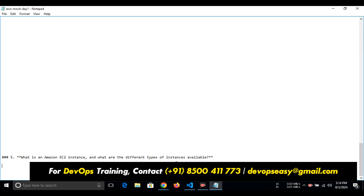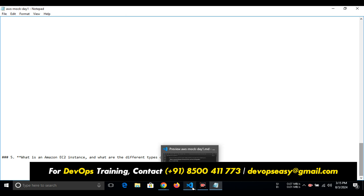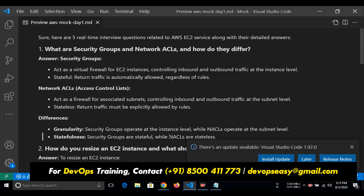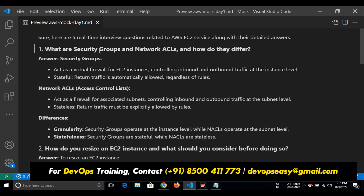Shall we check the answers? Can you see my screen? Is there any background voice from my side? No, it's clear. You need to fail first to get success. Failure is the stepping stone for success, and you should not demotivate because of this. Your real interview will not be spoiled. First question: what are security group and network ACL and how do they differ?